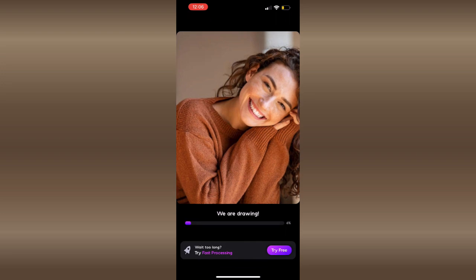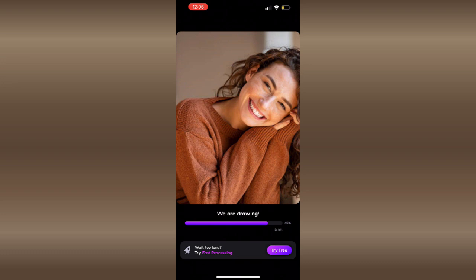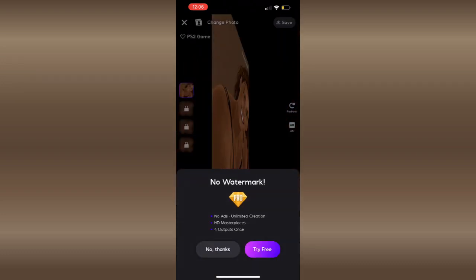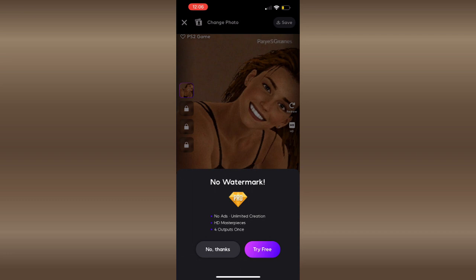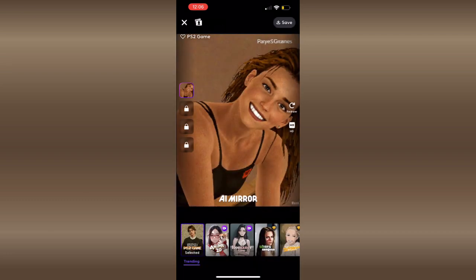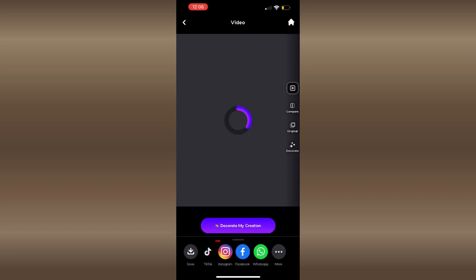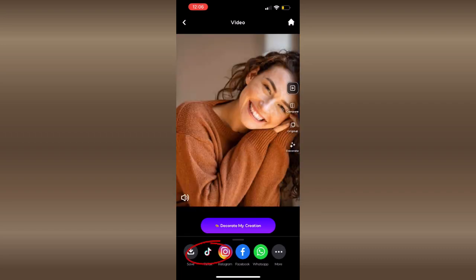Okay, and now we're just going to wait for the photo to load. Okay guys, it looks like the filter is complete. There is an option at the bottom to share directly onto TikTok where you can add sounds or edit more.